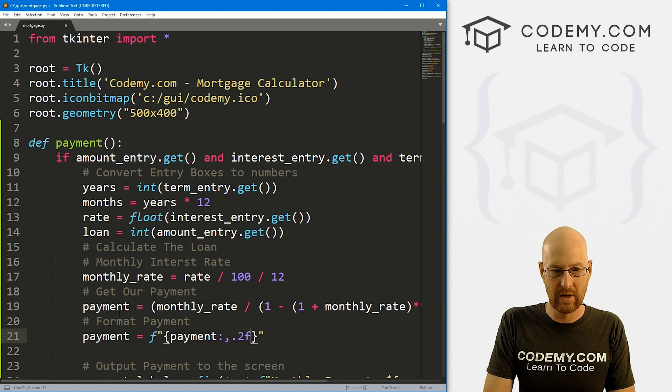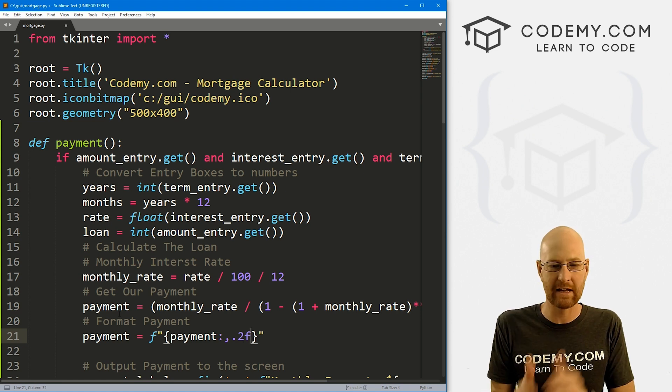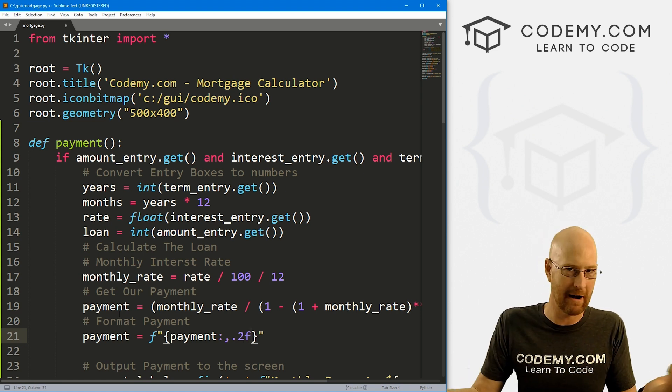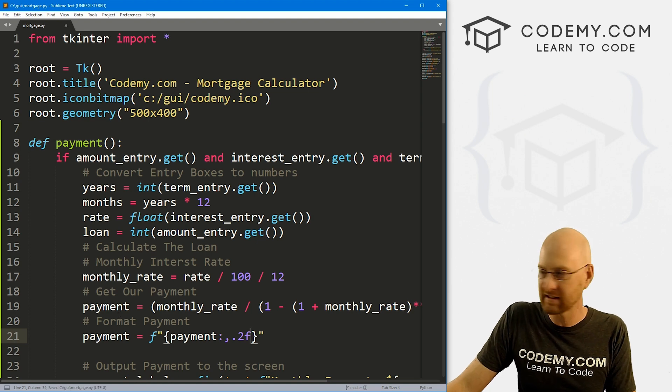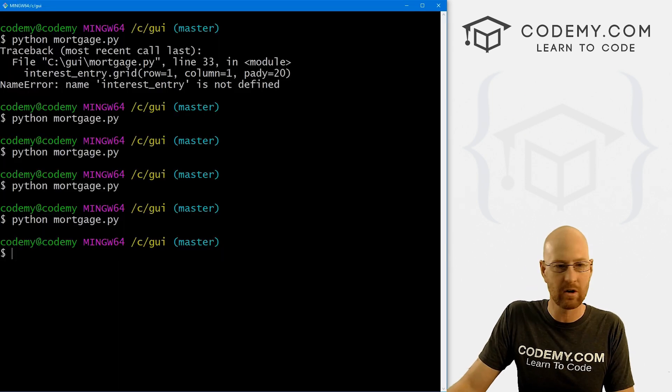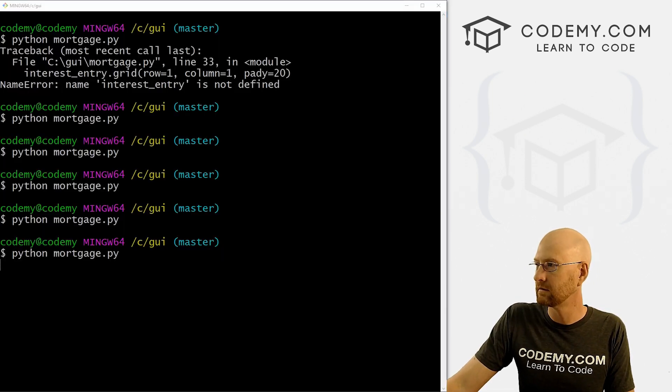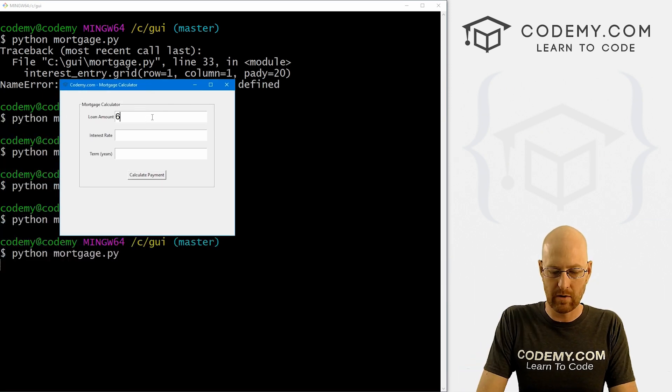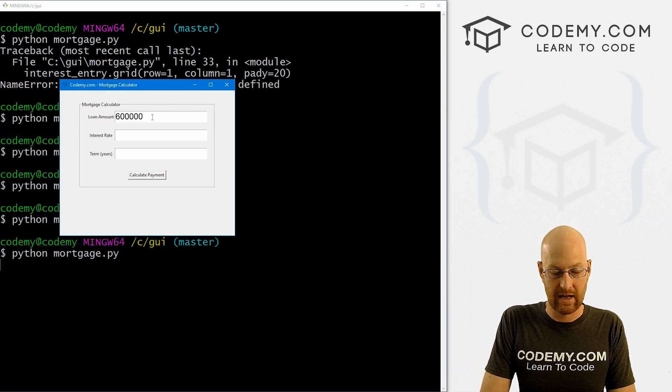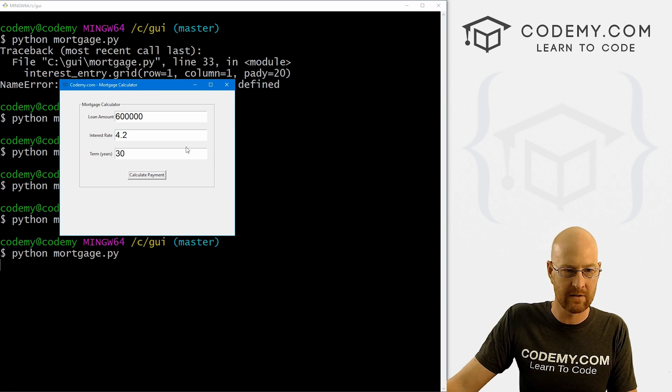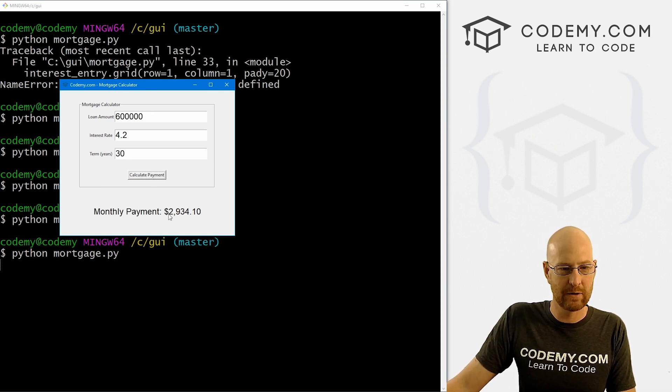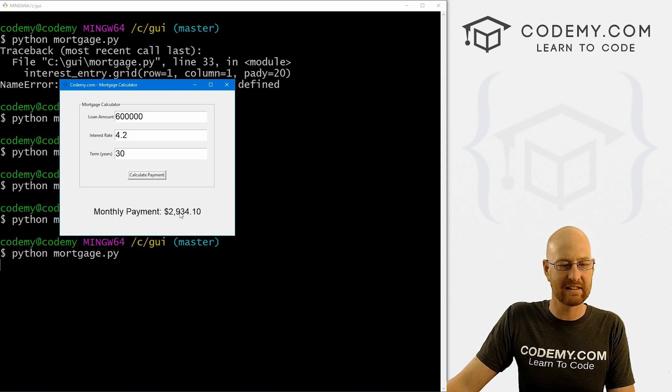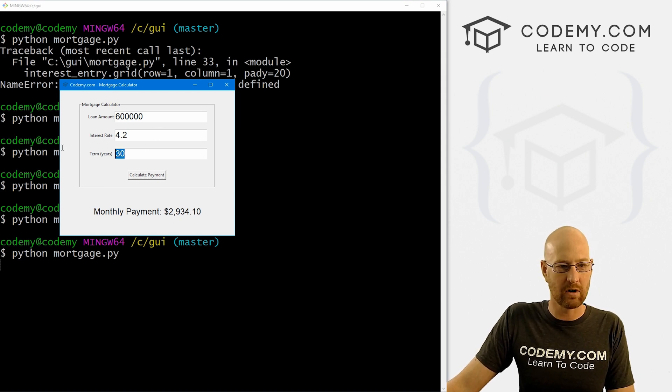And then .2f that will say, 'Hey, take two decimal spaces and then round and only return that.' So let's save this and run this guy again. See if that worked. So now let's say we want $600,000 at 4.2% for 30 years. Our payment every month is going to be $2,934.10, nicely formatted and very cool.